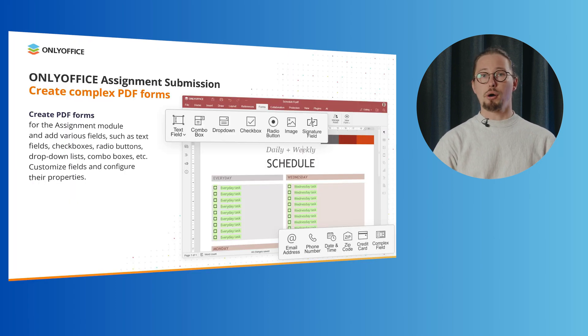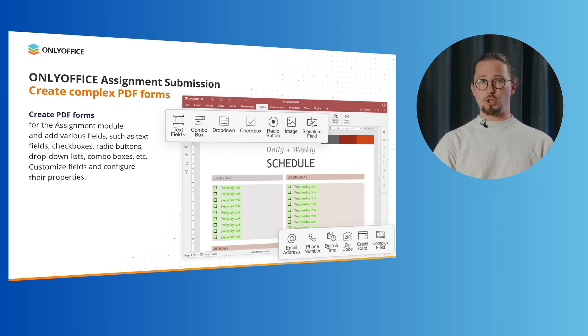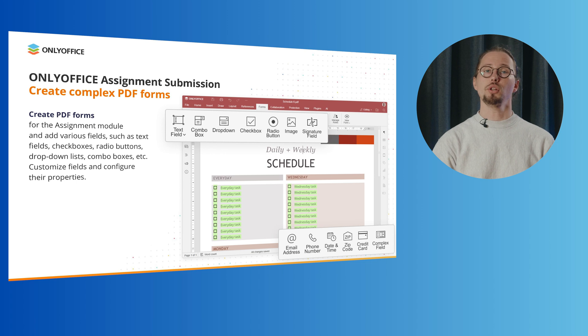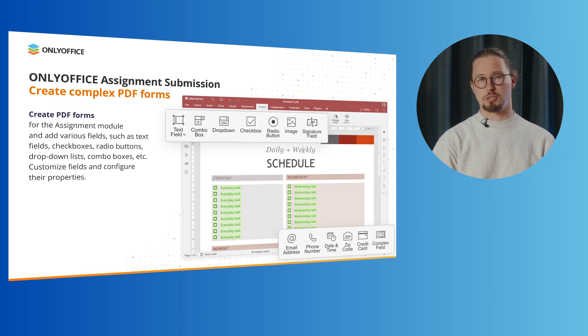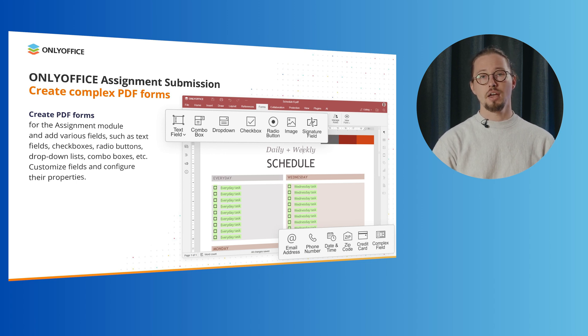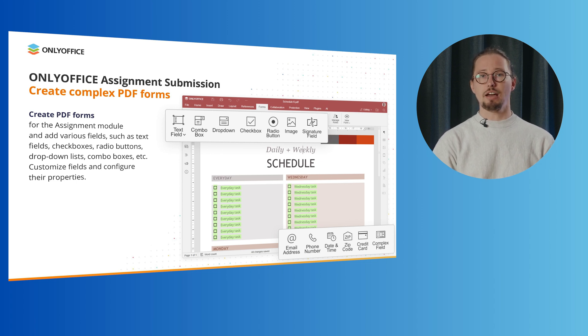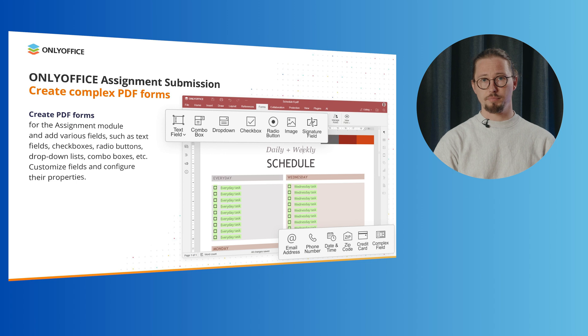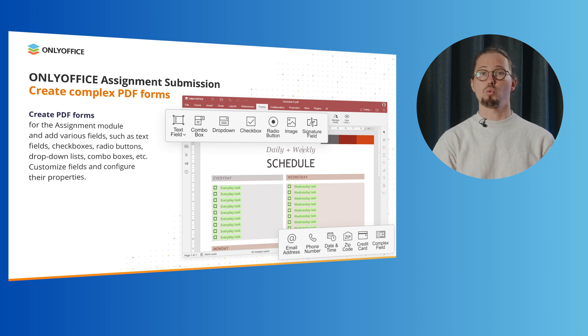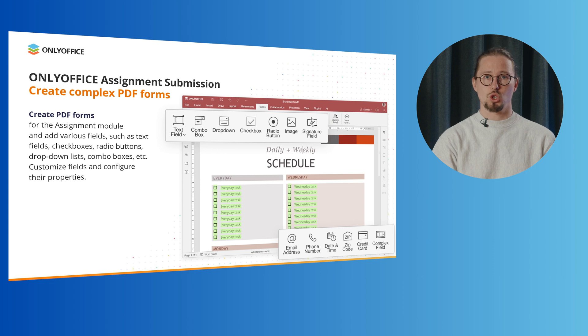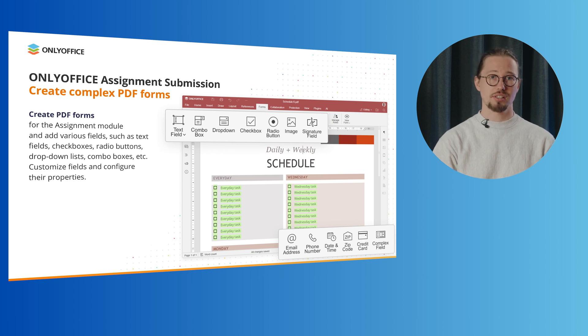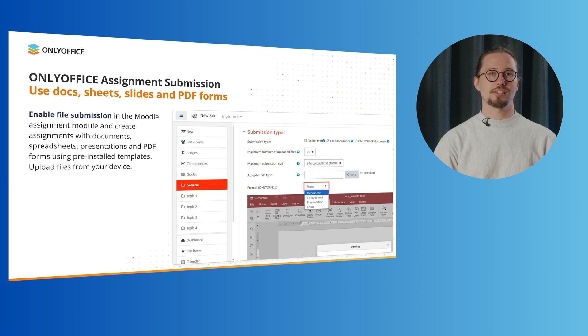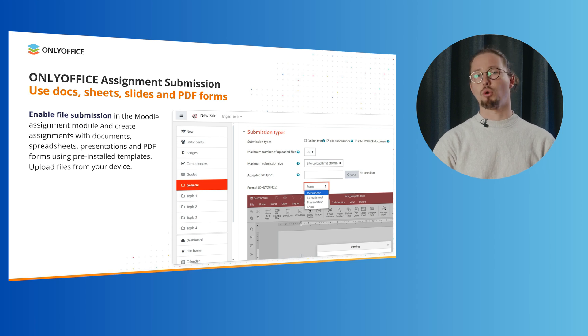Apart from the features brought to Moodle by the OnlyOffice document plugin, there is another plugin called the OnlyOffice Assignment Submissions plugin. This plugin is designed to allow teachers to create PDF forms in the assignment module and add various fields such as text fields, checkboxes, radio buttons, dropdown lists, combo boxes, etc. The plugin lets students submit assignment files in various formats.